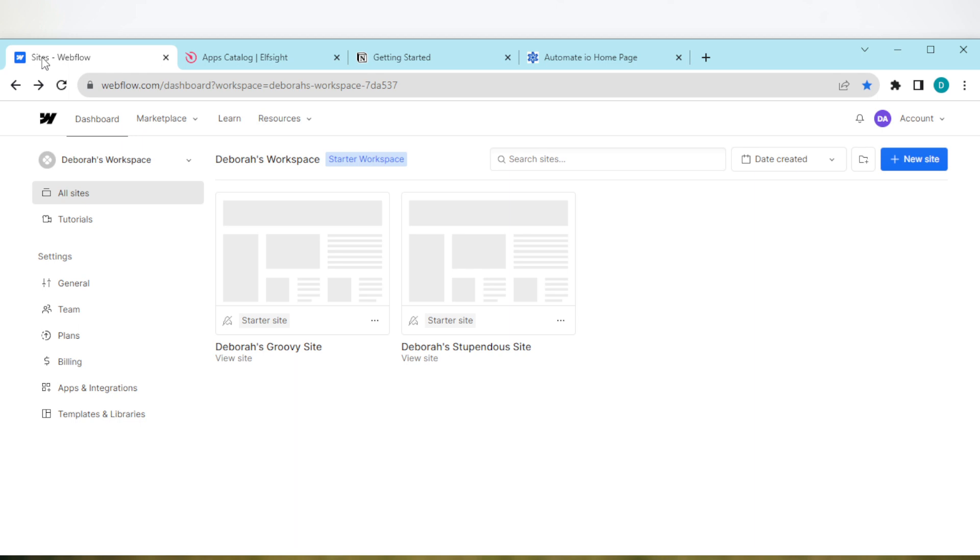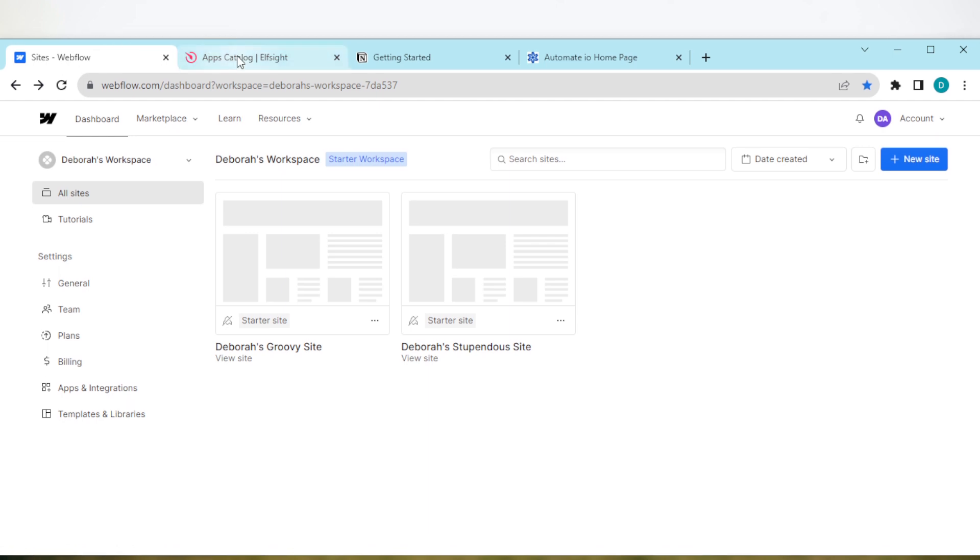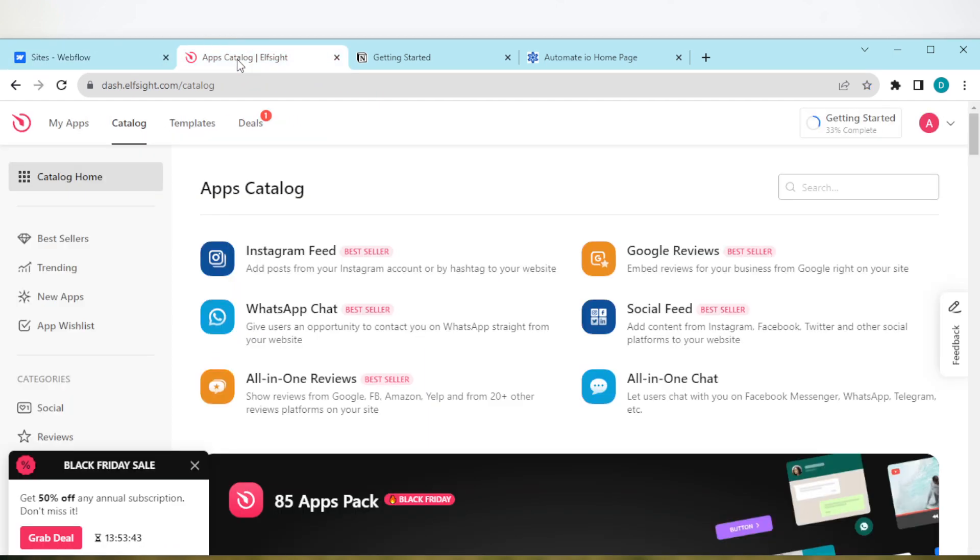Open a new tab and search for elfsight.com. Once you search for elfsight.com, you'll be taken to the Elfsight page automatically. Once you are on the home page, you'll be asked to create an account.